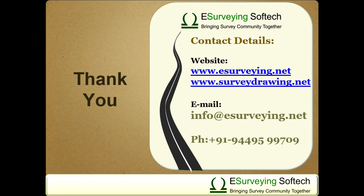In the next video you will learn how to create additional cross sections at same chain age when there are canal drops.